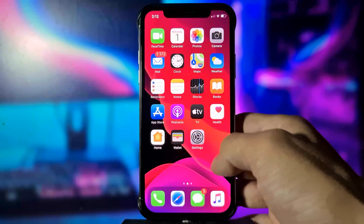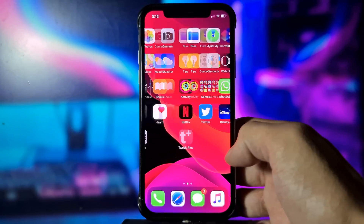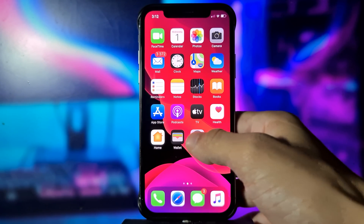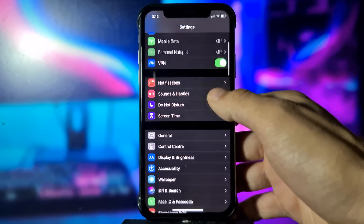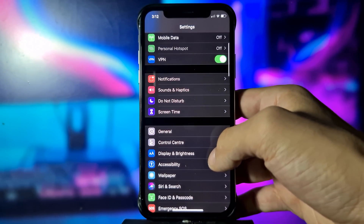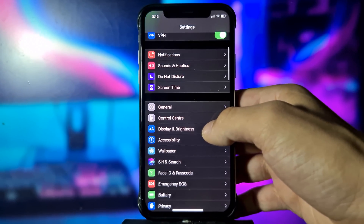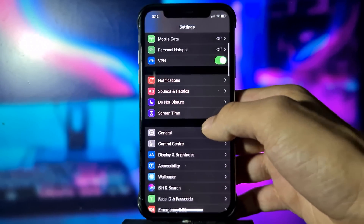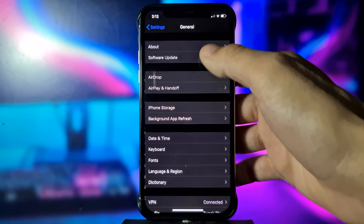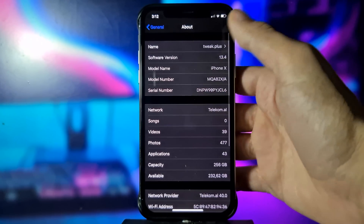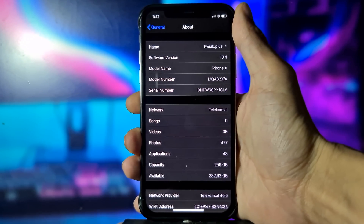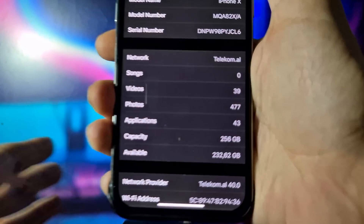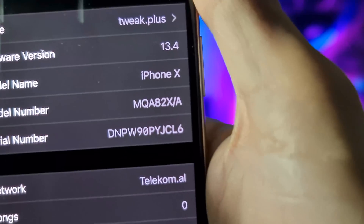Hey, what's going on everyone. Today I'm going to show you how you can jailbreak your iOS device. First, let me show you my iOS version — as you can see, I'm currently on iOS 30.4.